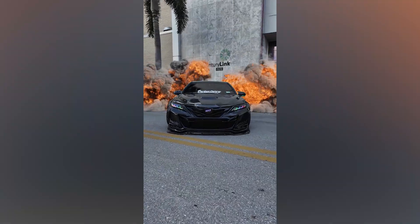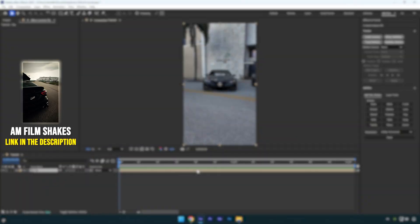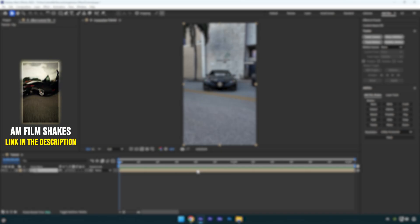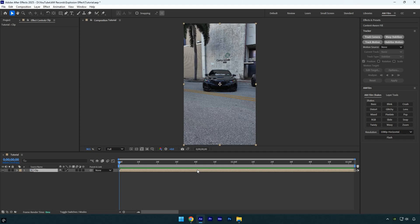Hi guys, in this tutorial I'll show you how to composite explosions behind a car and where to download all the assets for free. Let's get started.